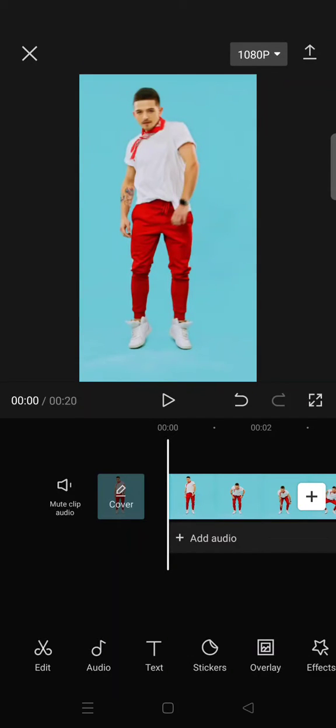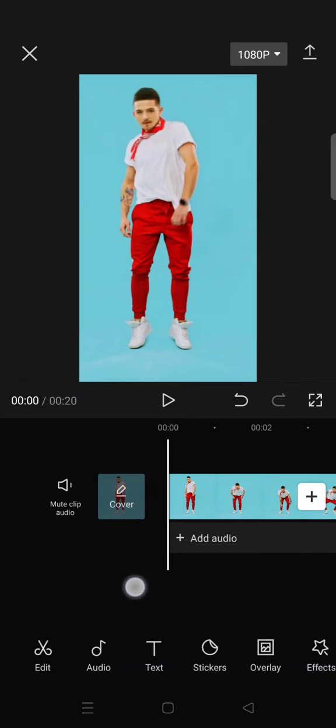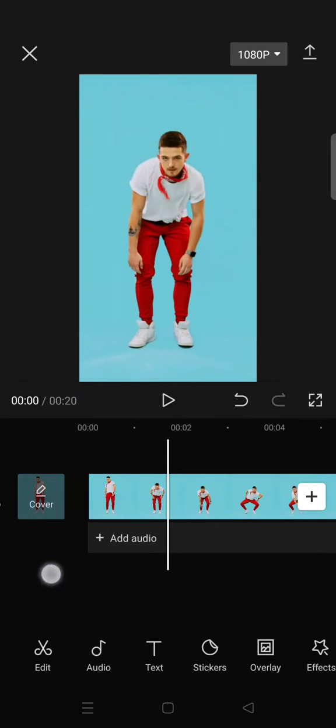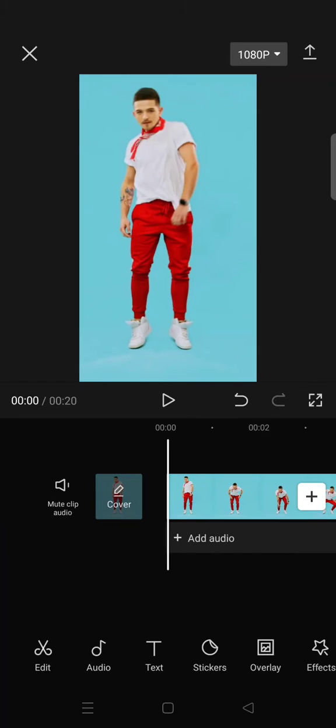Hello everyone, welcome back to the channel. On today's video I'm going to show you how you can add electric light border to your video in CapCut. So here I've already imported my video, and to add the electric light border you can just go to the video effects.